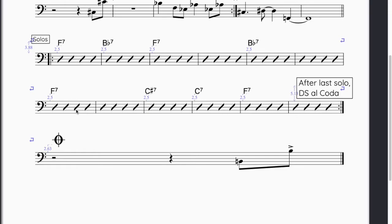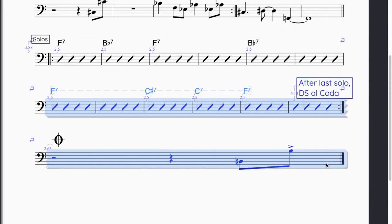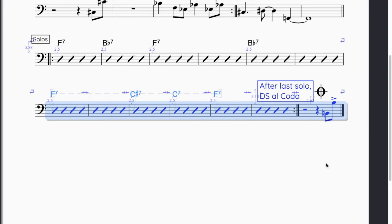To accomplish this, you would select the five bars and the single system bar by selecting the first bar in the five bar system. Hold down the shift key and select the single bar on the final system. Once these are selected, hit shift option M on a Mac and it will force the single bar together with the five bar system.